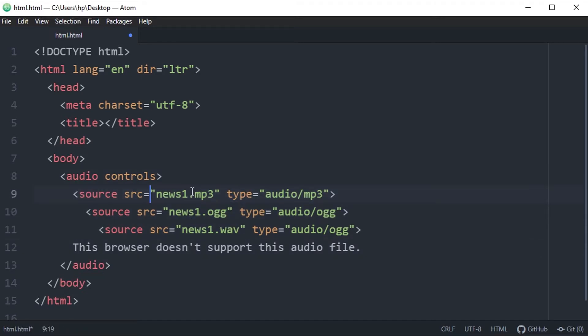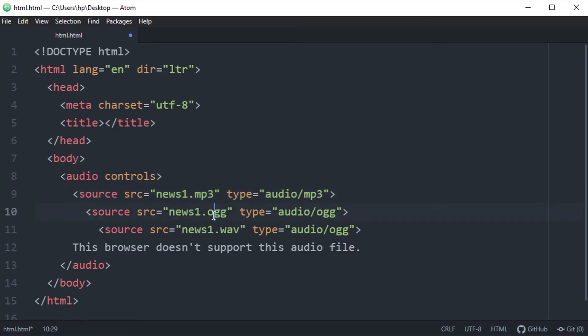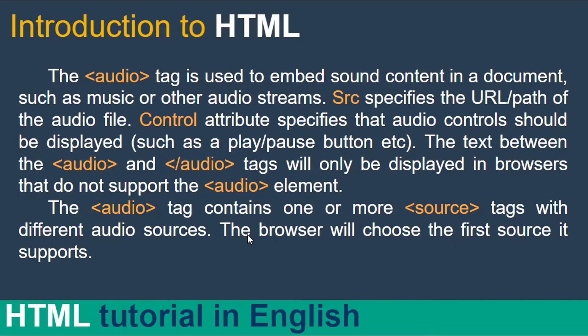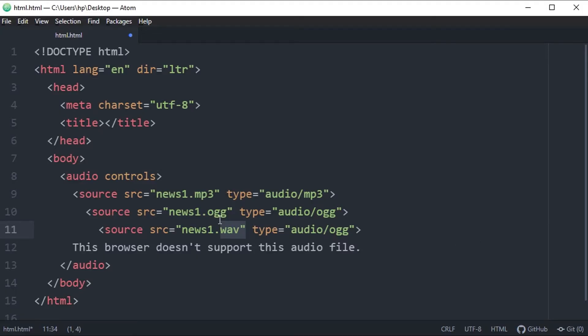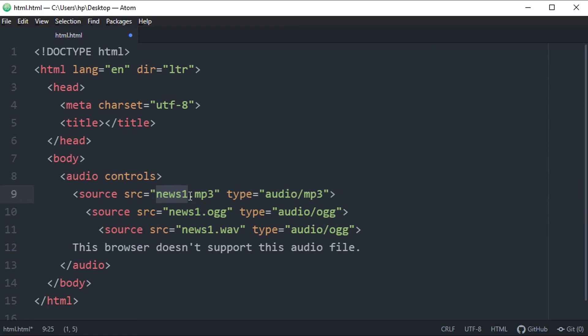The purpose of this source tag and embedding audios - multiple audios of different types but same audio - the purpose of this is suppose your browser doesn't support mp3, it will display the ogg file. Suppose it doesn't support ogg, then it will display the mp3 file or the wav file. As it says, the browser will choose the first source it supports. So the purpose of embedding same file in different format is if your browser doesn't support one of these file, the supportable file will be displayed by the browser.